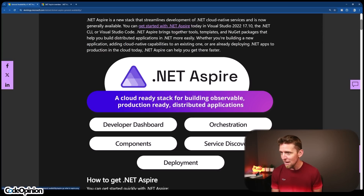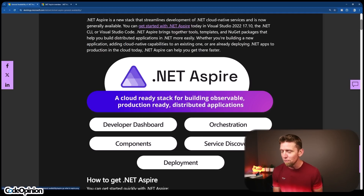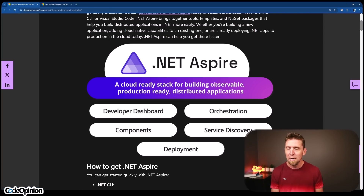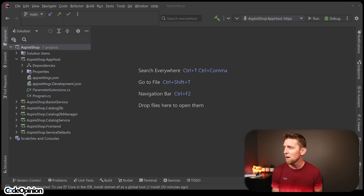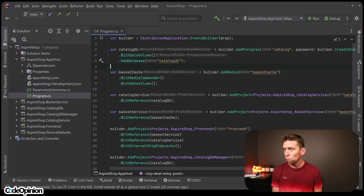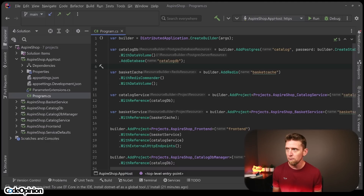So there's a developer dashboard, orchestration — which is what I believe the Docker Compose in-code version is — service discovery, and deployment. So I pulled down the Aspire Shop sample application. I wasn't sure if it was based on eShop on Web or something like that, but the first thing I noticed that was different was this app host project and the service defaults.